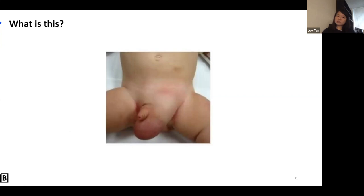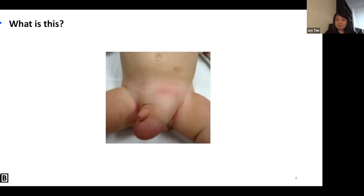Now we're going to do a spot diagnosis. Looking at the image, students are suggesting inguinal hernia — any other differentials? Someone says transilluminate, which is exactly what you want to do. From your answers, I think everybody is thinking about two things: is it an inguinal hernia, or is it a hydrocele?